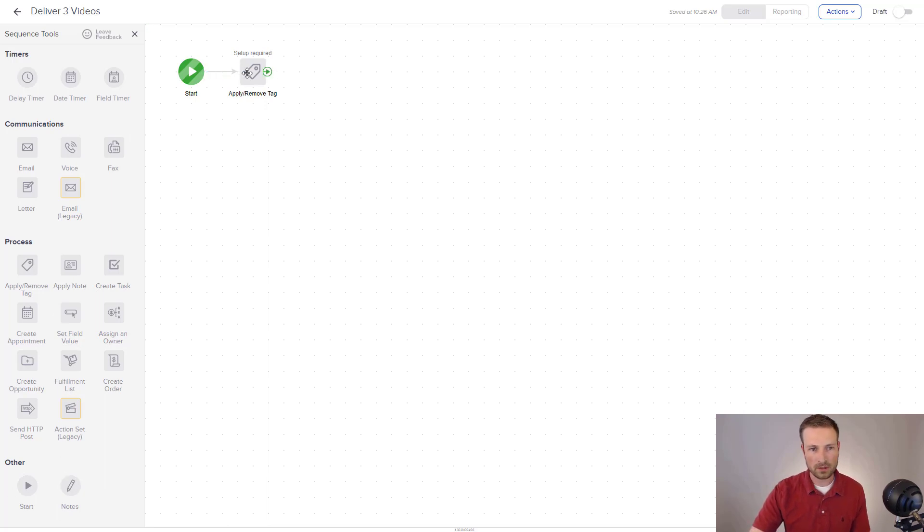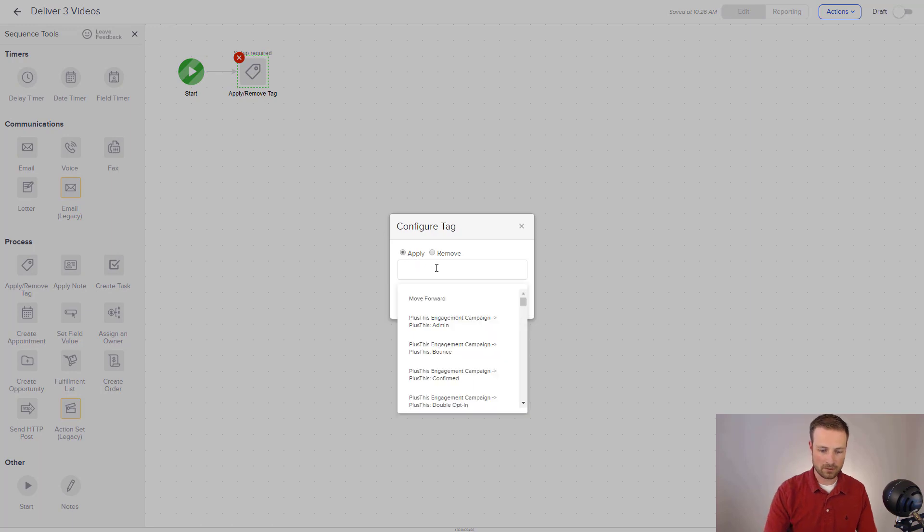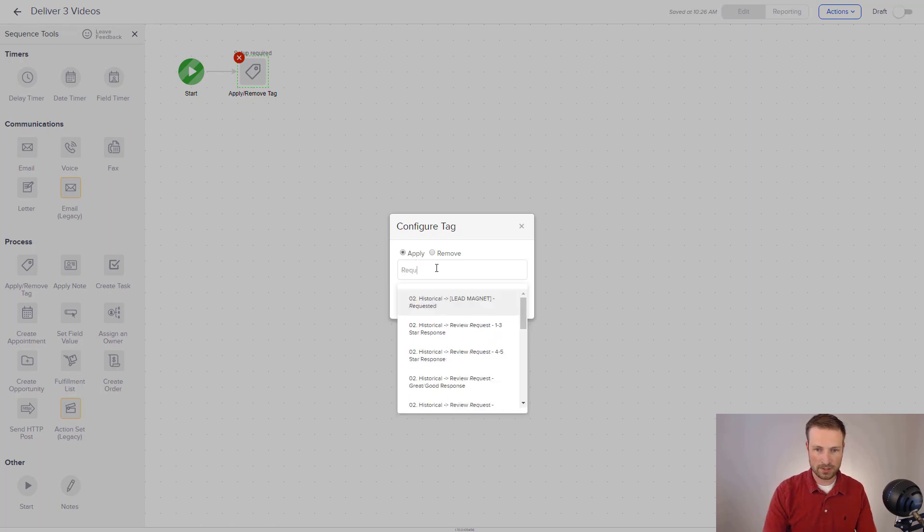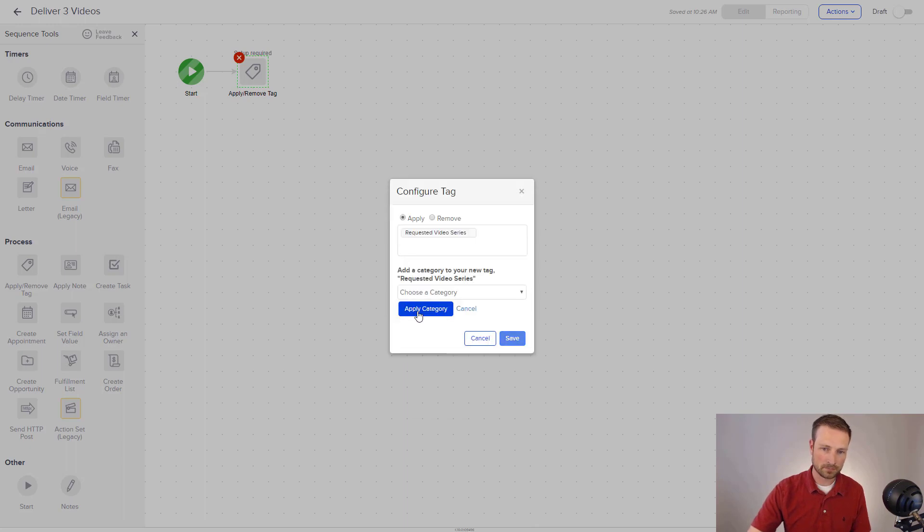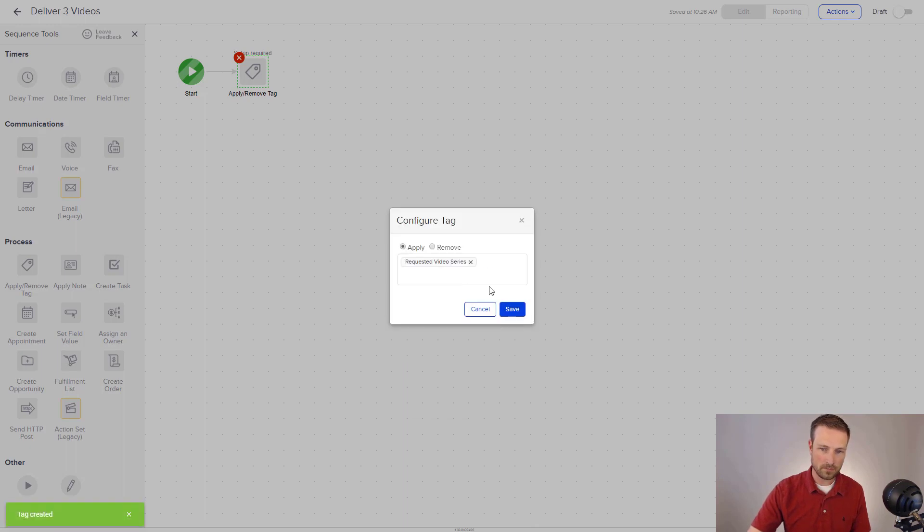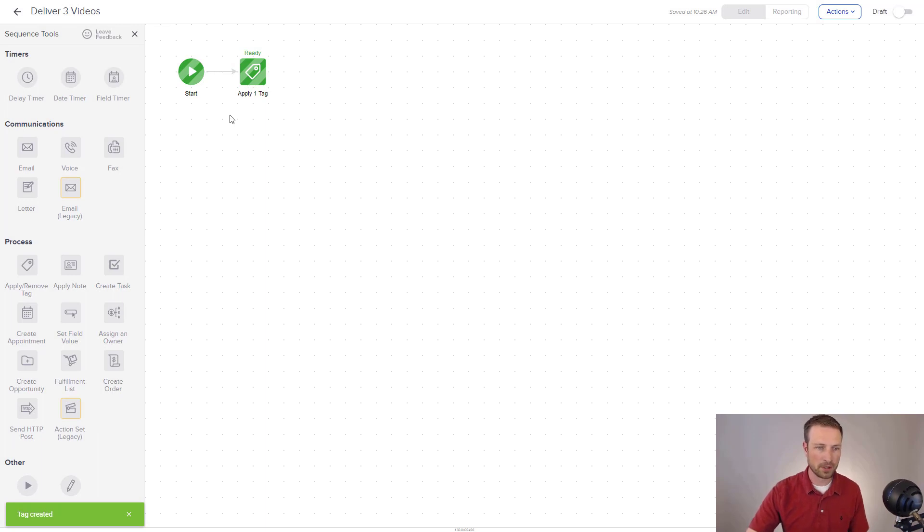And you'll notice a lot of these relate to CRM type activities, applying tags and notes and tasks. And then some other notes sections down here. So I'm going to say in this case, I'm going to go in here. I'm going to apply a tag and it was called requested video series. Now I don't have that tag already created, but I'm going to create it now. And I'm going to hit save. And there we go. You can kind of see it changes colors, letting me know this is good to go.